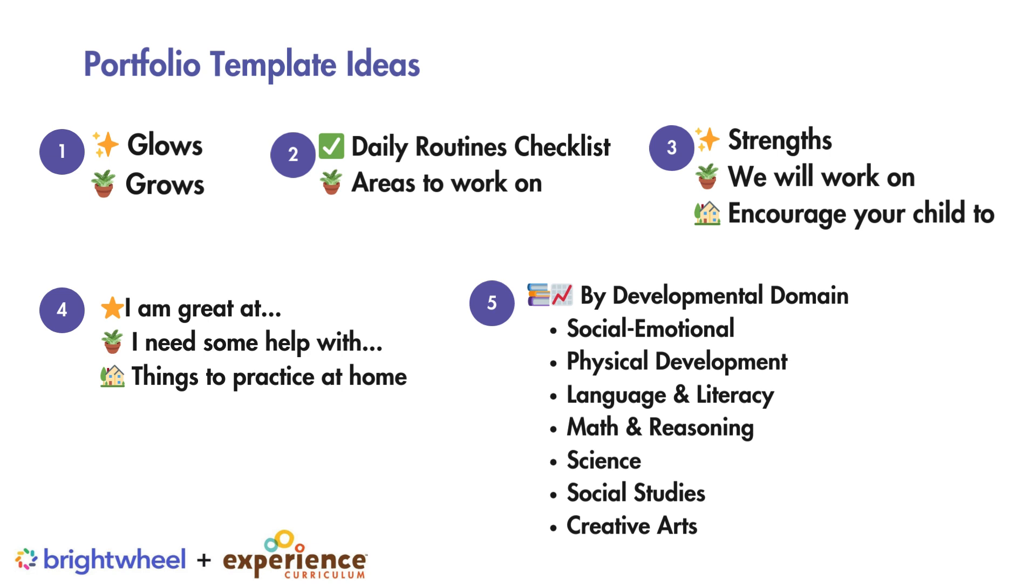Suggestion number three focuses on the child's strengths, what we will work on in the classroom, and what parents can encourage their child to do at home. Number four is similar: